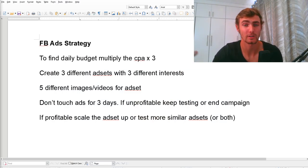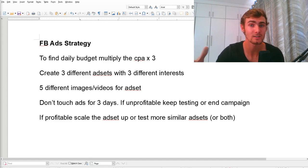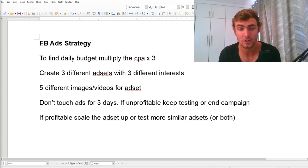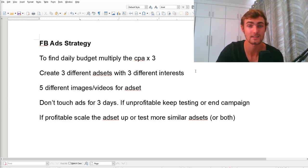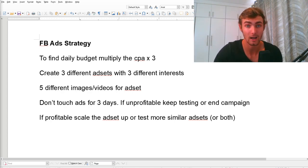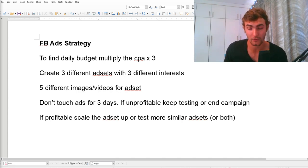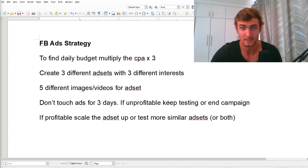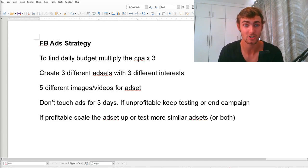My specific winning campaign used images — I didn't need videos, but I'll definitely test video ad sets. Once your ads are live, don't touch them for about three days to test how they perform. After three days, if it's unprofitable, keep testing or end the campaign. If it becomes profitable, scale up — invest more cash flow, create similar ad sets, and launch more campaigns to earn as much money as possible with this strategy.